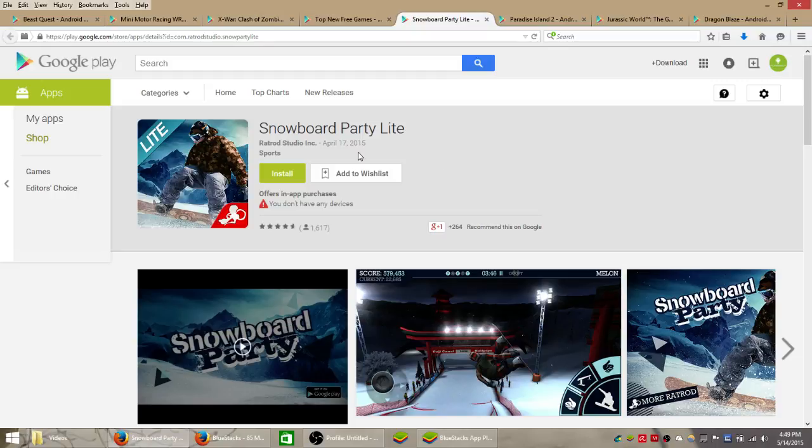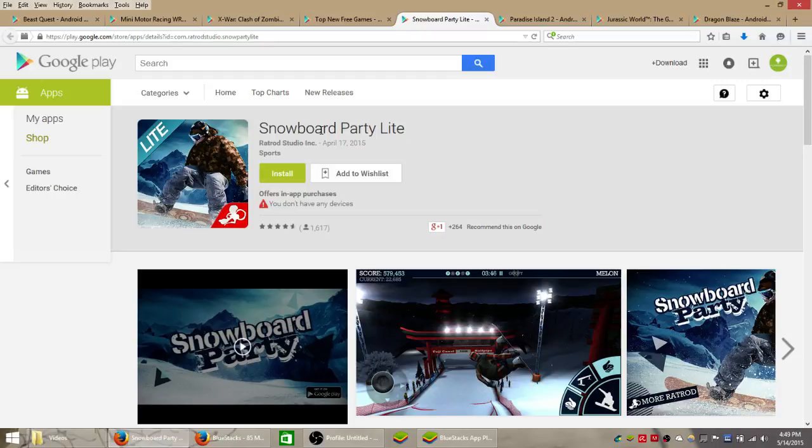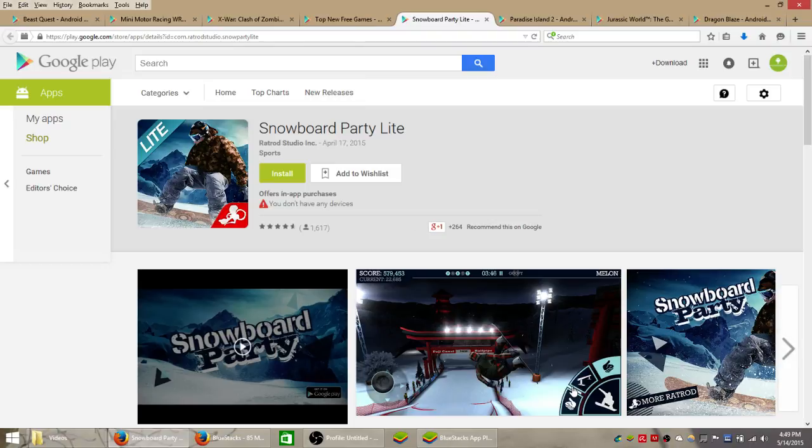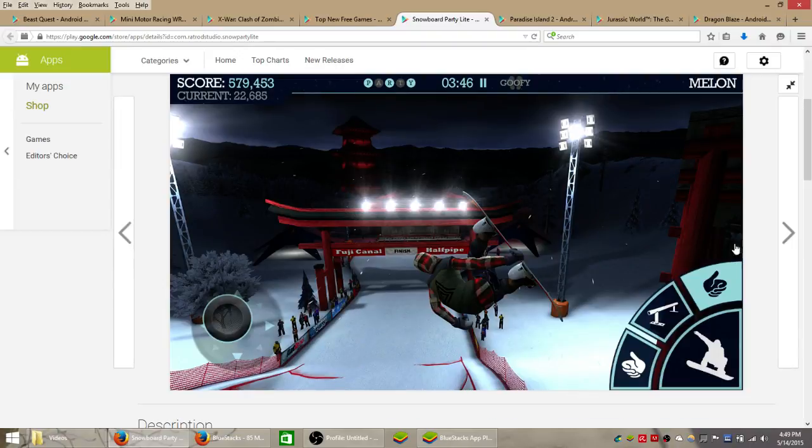What's up guys, in this video I'm going to walk you through how you can install Snowboard Party Lite, a sports Android game that was not too long ago released by Rat Rod Studio. And this is a pretty cool looking snowboarding game.